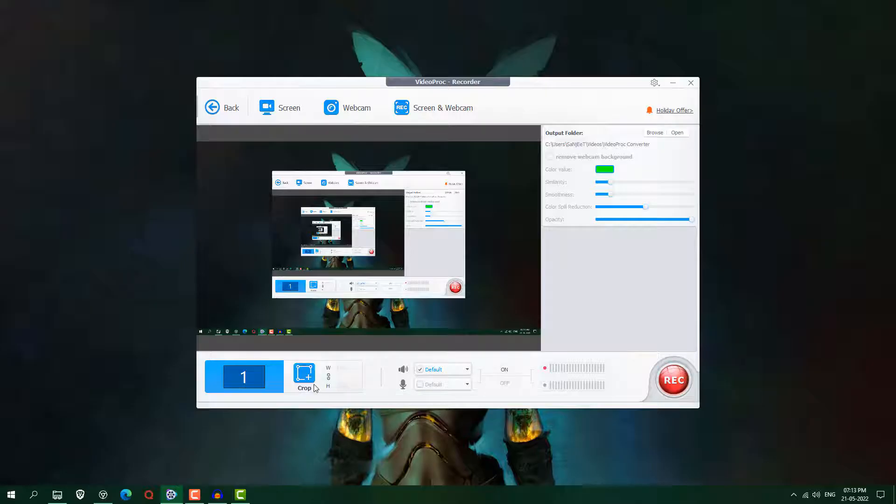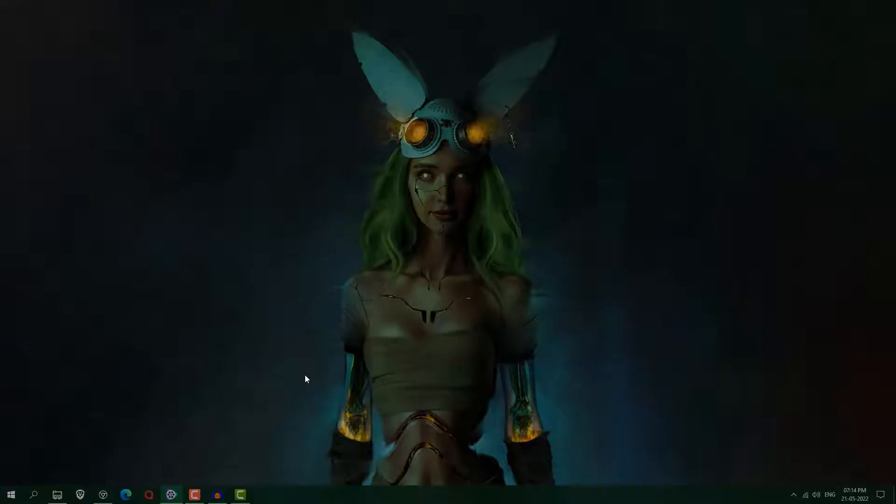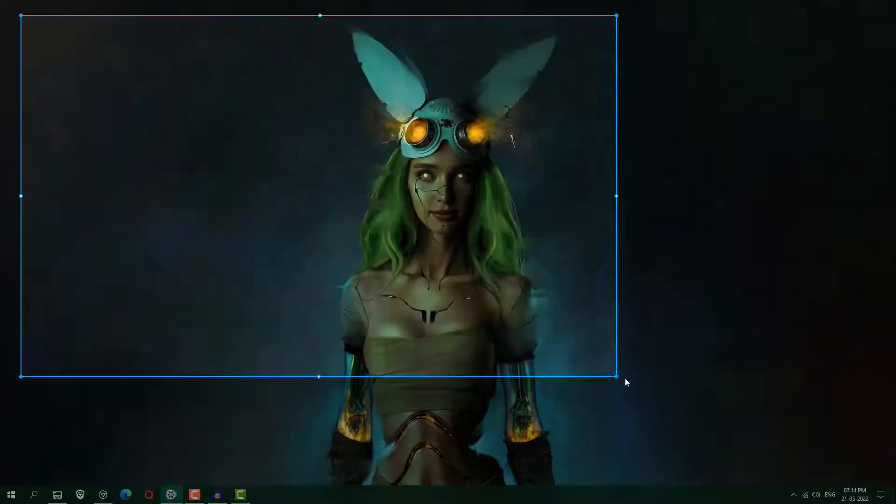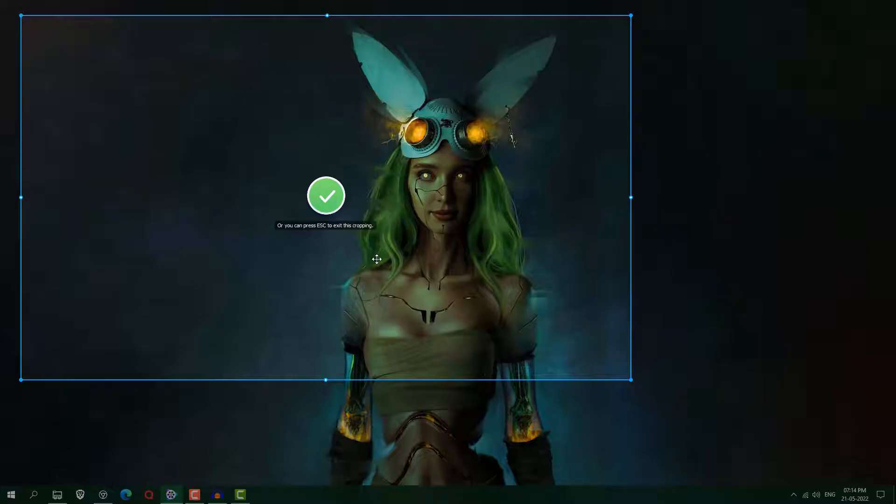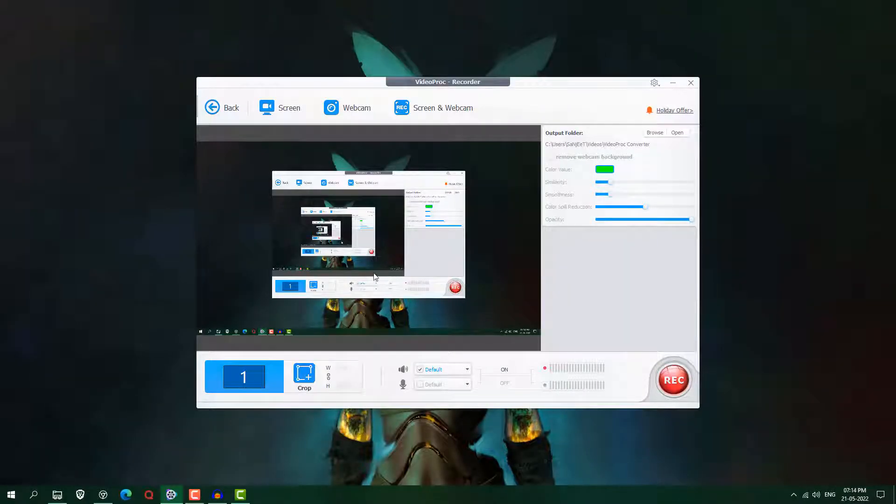So basically the thing is if you want to record any particular area of your screen then click here and select the area which one you want like only this one. Okay, so this is going to record only this area. Okay, so like if you have 4K monitor or big screen then you can use this.